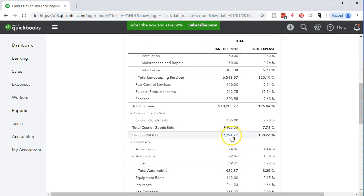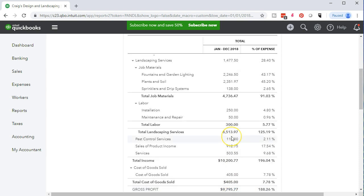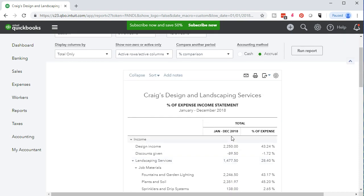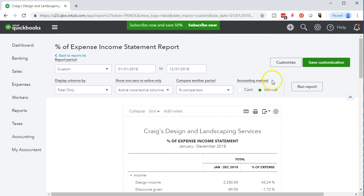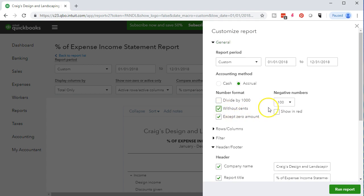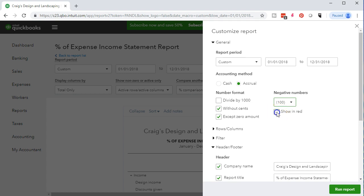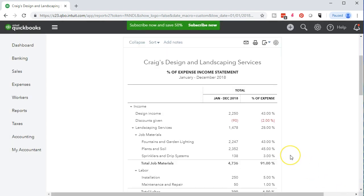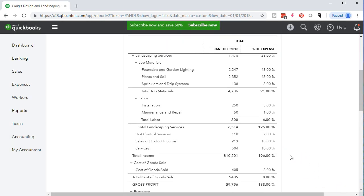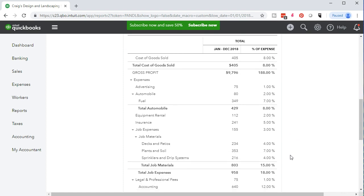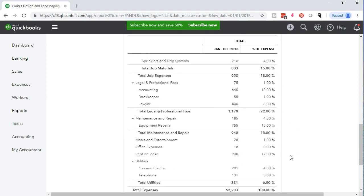Then we're going to remove the pennies. We're going to make the negative numbers bracketed and make them red by customizing this report once again. Then we'll scroll down and we want to remove the cents and we want to change this negative sign to bracketed and then we'll want to make that red. That's going to be our format and we will then run that report again and there we see the bracketed numbers. We have removed the pennies from it.